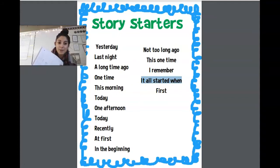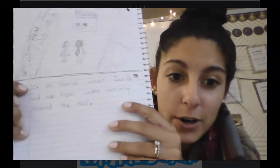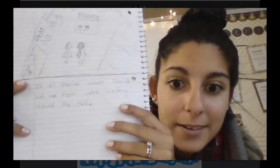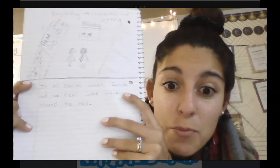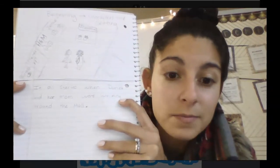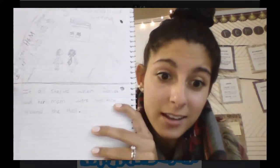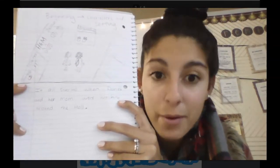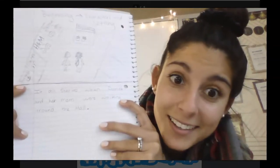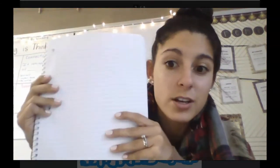I used the sentence starter 'it all started when' and wrote: 'It all started when Daniela and her mom were walking around the mall.' That's my beginning — the character and setting have been introduced. Now I'm going to move to another page for the middle.